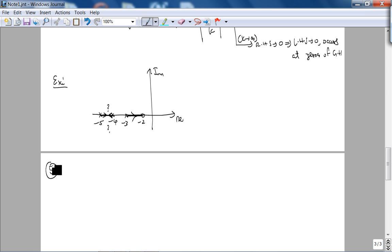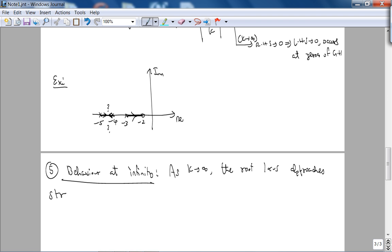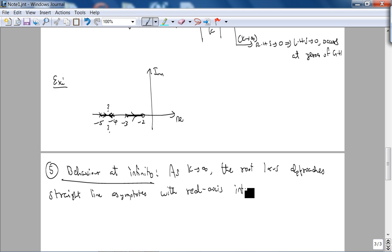That leads to the final simple rule for today's lecture: the behavior at infinity. As we crank up k — as k tends to infinity — the root locus approaches straight line asymptotes with real axis intercepts sigma_a and angle theta_a.